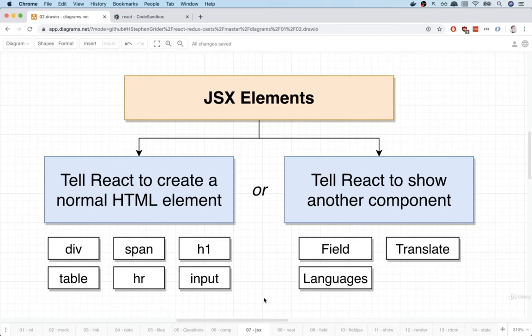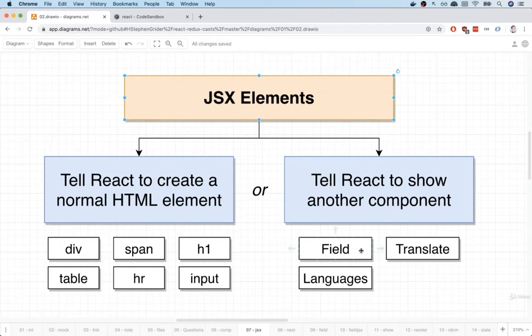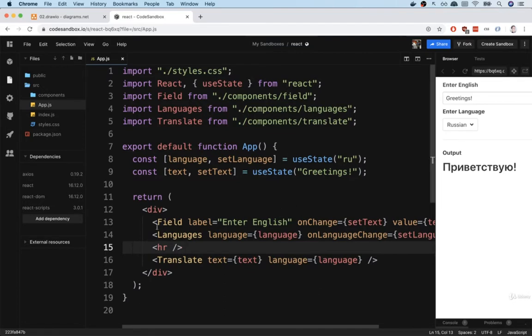And we actually did that several times inside of our app component. We told React using JSX that we wanted to show a field component, a translate component, and languages. That's what these things are.